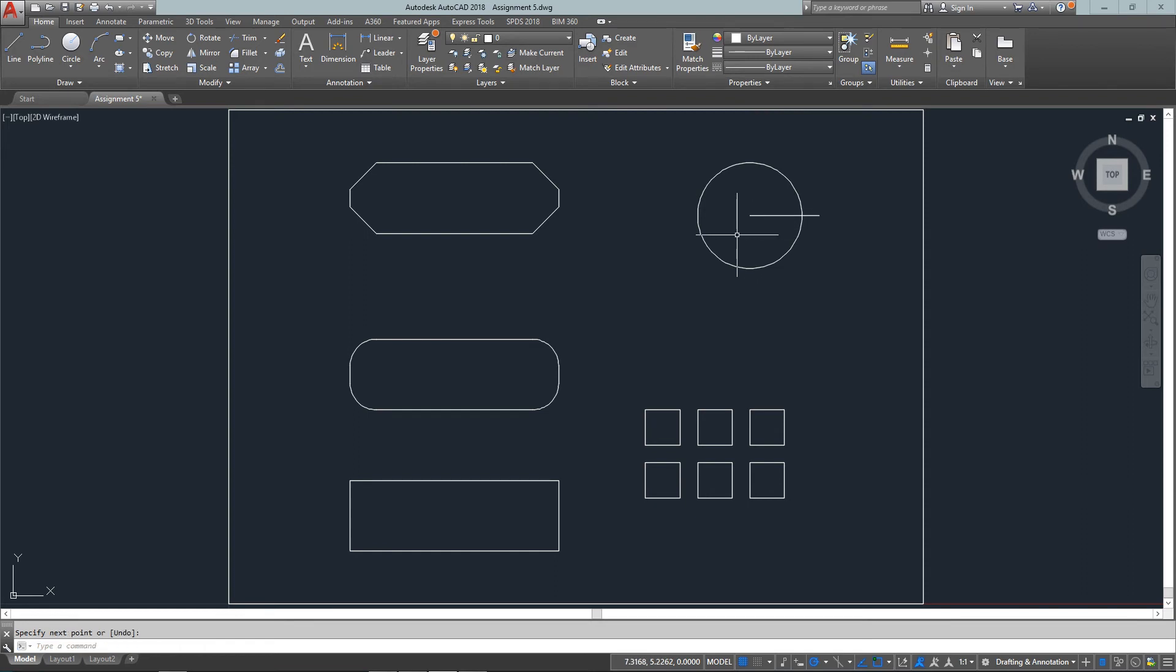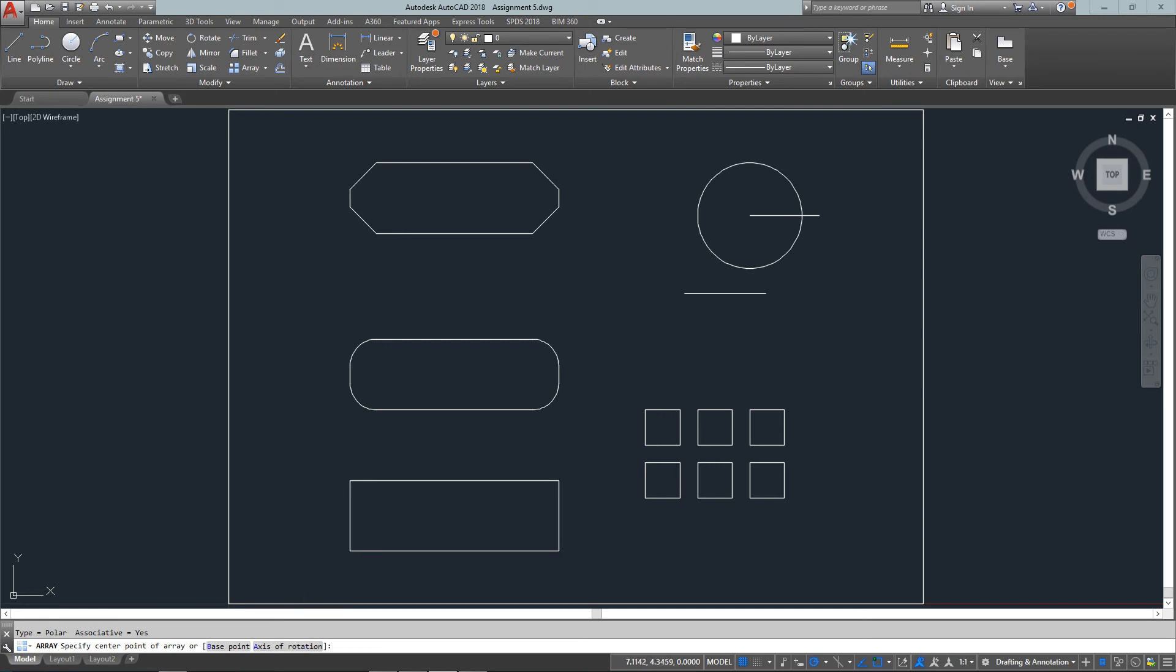Now the next thing I need to do is array it so I can have six lines radiating around the circle. So it's a polar array. There's my center point. I select the object that I'm actually arraying and I want six and I want to fill the full circle and I want to rotate the items as they're copied.